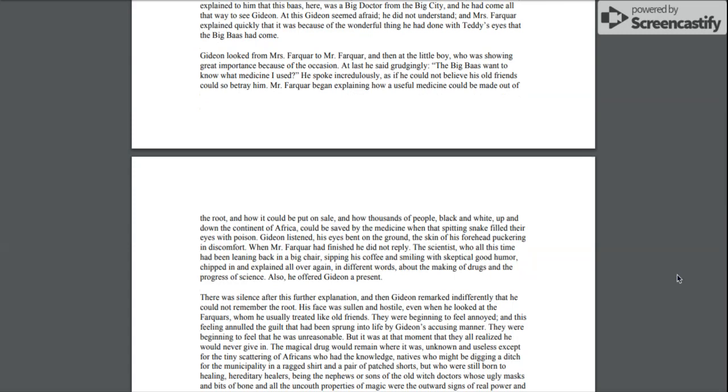Mr. Farquhar began explaining how a useful medicine could be made out of the root and how it could be put on sale and how thousands of people, black and white, up and down the continent of Africa could be saved by the medicine when that spitting snake filled their eyes with poison. Gideon listened, his eyes bent on the ground, the skin of his forehead puckering in discomfort.